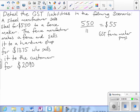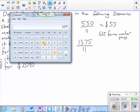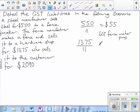Now the fence maker sells the fence for $1,375 to the hardware shop. So the hardware shop will divide that by 11. $1,375 divided by 11 equals $125 GST that the hardware shop pays.